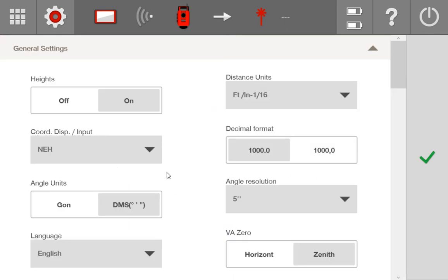This next section, coordinate display input, is only important if you are importing CSV point files. All this means is when you are bringing in a CSV point file from AutoCAD or some sort of point creation software, it's inviting you to set your normal coordinate order so that it's already waiting for you when you import. I usually have my coordinate display input set to NEH — Northing, Easting, Height — so I can import my points. If you don't work with CSV points, don't worry about this, but if you do, this is where you set your default. When you go to import them, it will invite you to change it if needed, so it's mainly for convenience.